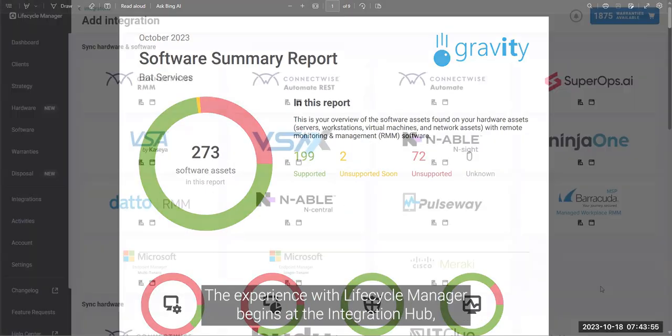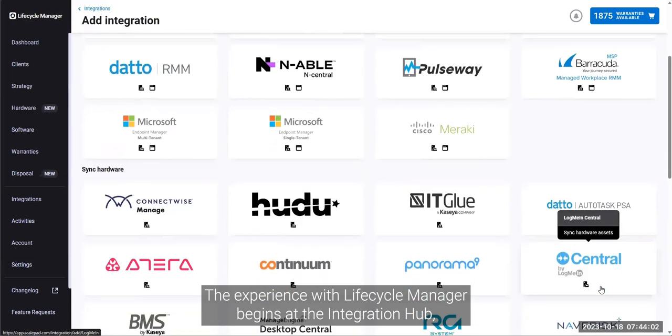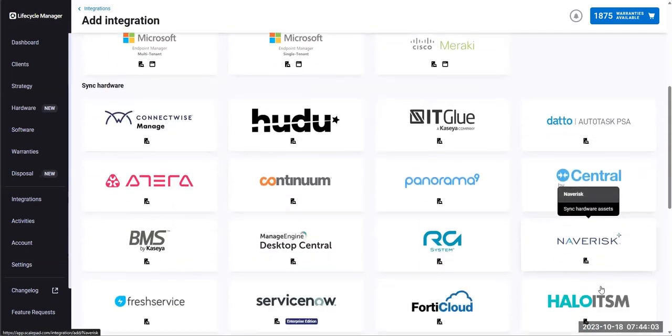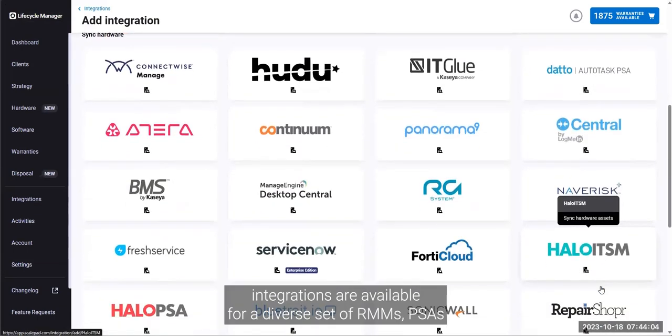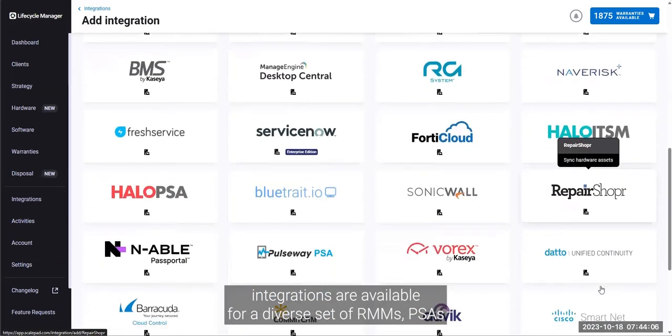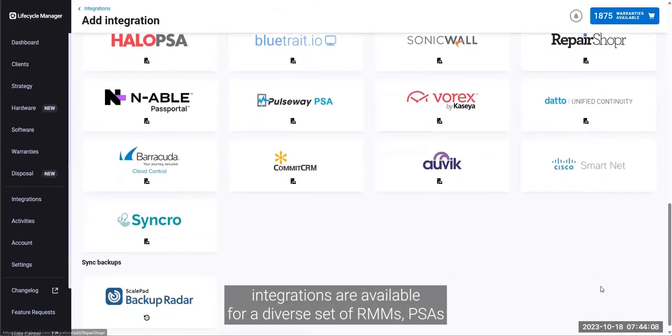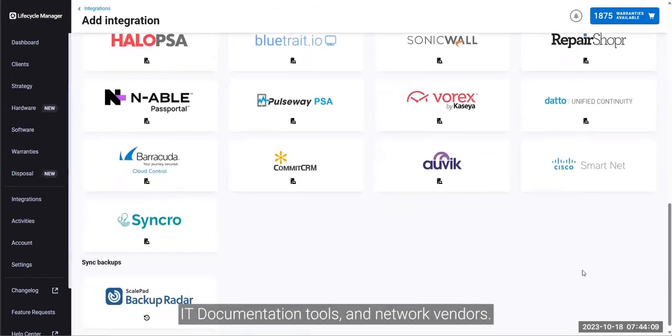The experience with Lifecycle Manager begins at the integration hub, where you'll discover integrations are available for a diverse set of RMMs, PSAs, IT documentation tools, and network vendors.